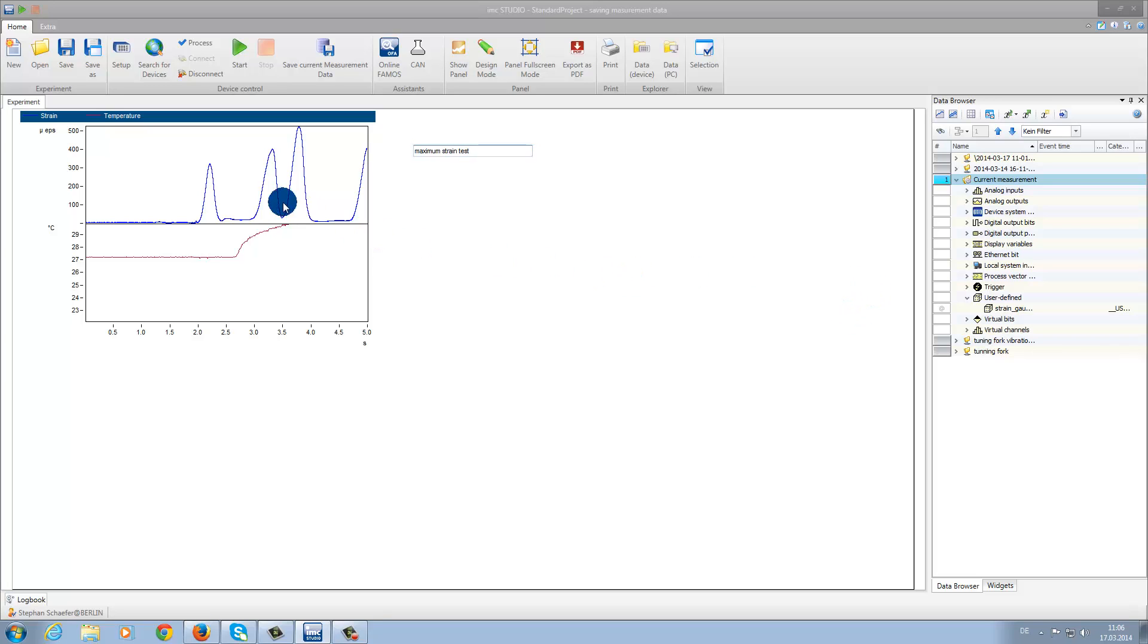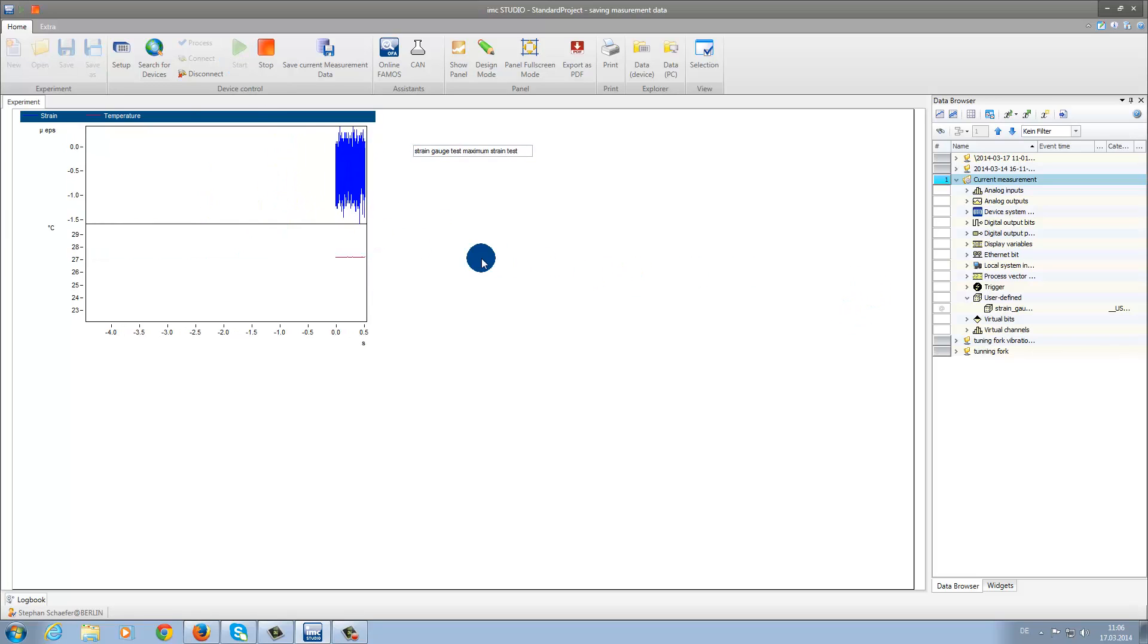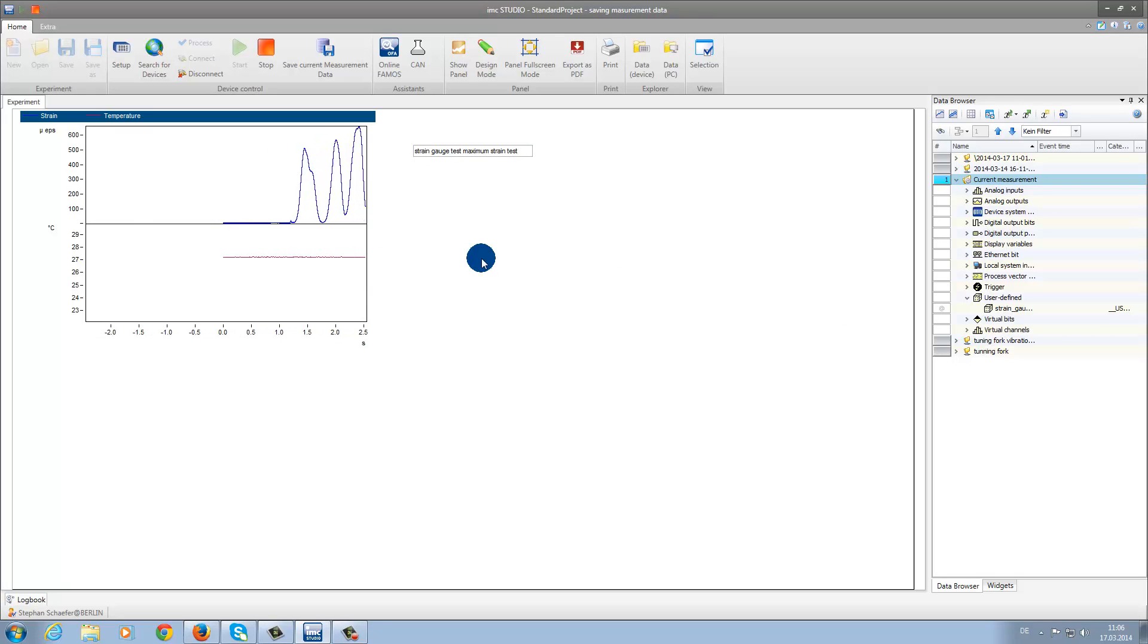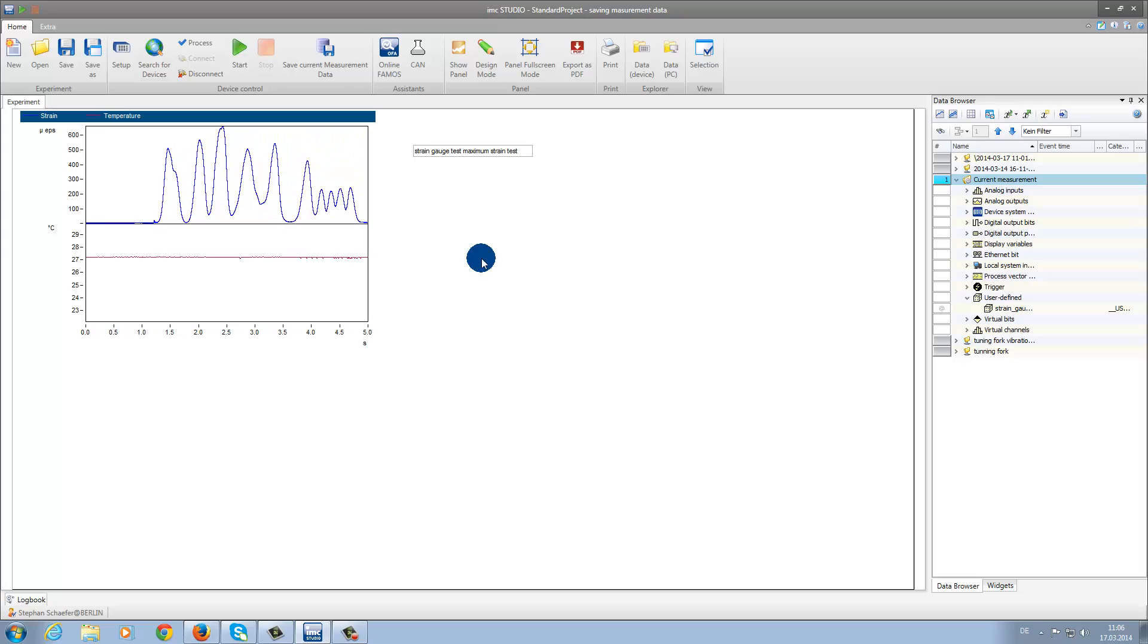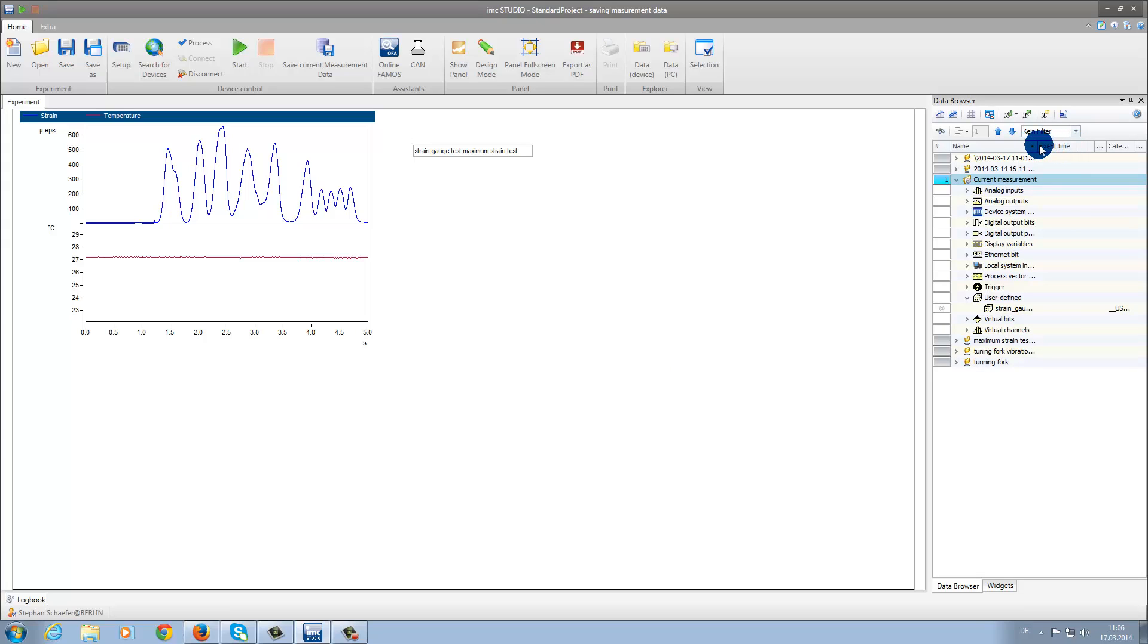We now once again start the measurement. The measurement runs again for 5 seconds. And now we can find the folder, Maximum Strain Test, directly under our folder, Tuning Fork Vibration.